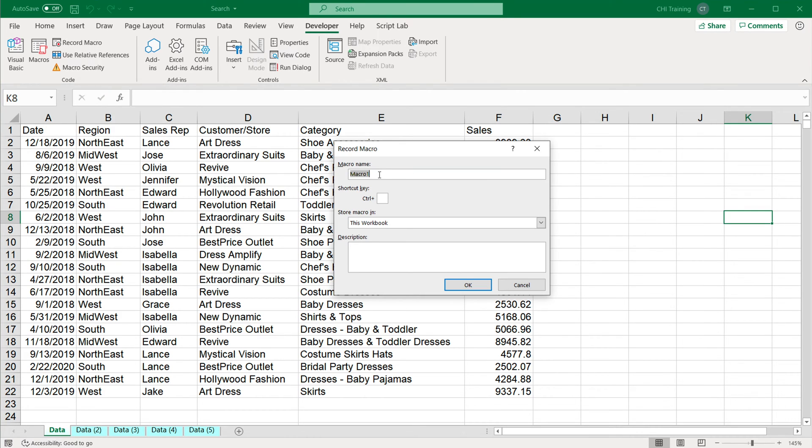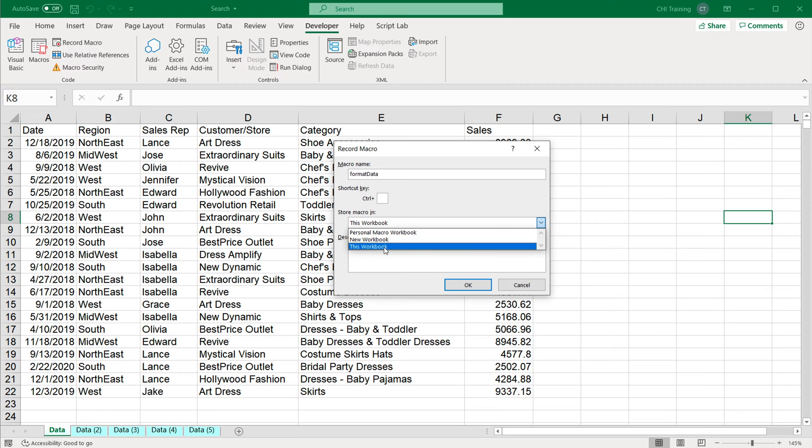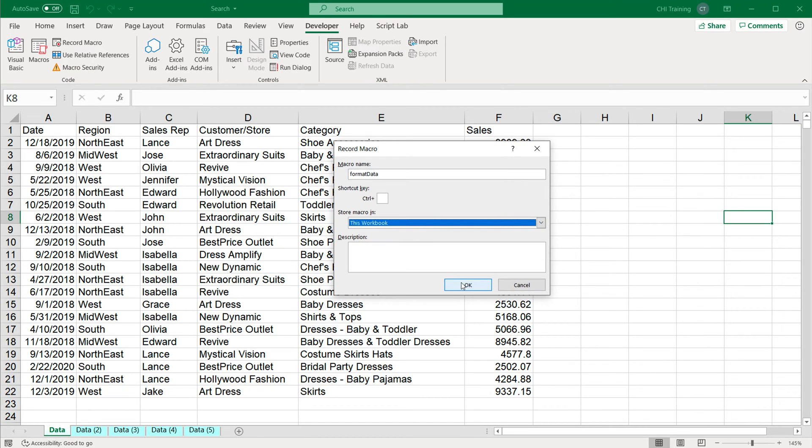It's going to ask me for the name for this macro. This is basically the name of the subroutine. Just name something with no spaces, no special characters, you could use underscores if you want. I'm going to call this format data. You can also assign shortcuts to your macro if you wanted to, and you can also store it in different places. Right now I'm not going to talk about this, but I'll get back to it in just a little bit. For now, I'm just going to do this workbook and click OK.